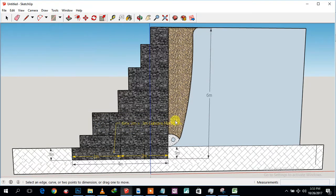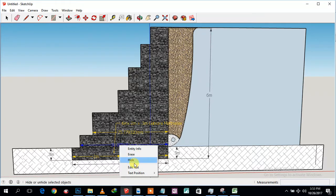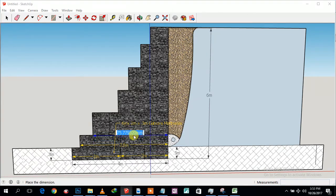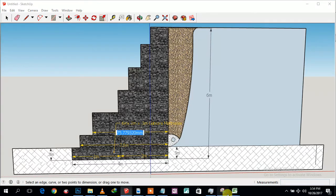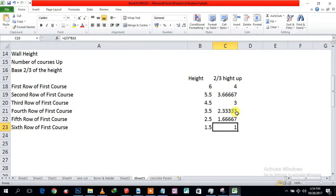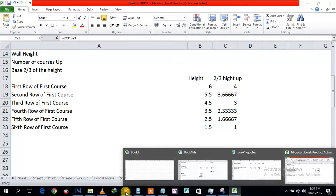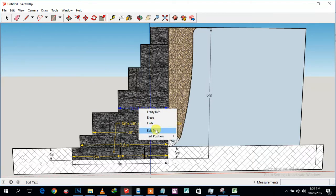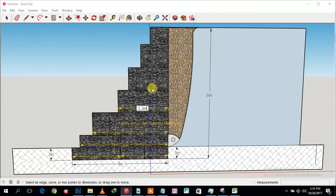Continuing with the drawings — the second course is going to be 3.6 meters, the next course three meters, then 2.3 meters, 1.6 meters, and one meter. Let me verify against my spreadsheet — yes, it should be three meters, then 2.3, then 1.6, and one meter for the upper courses.